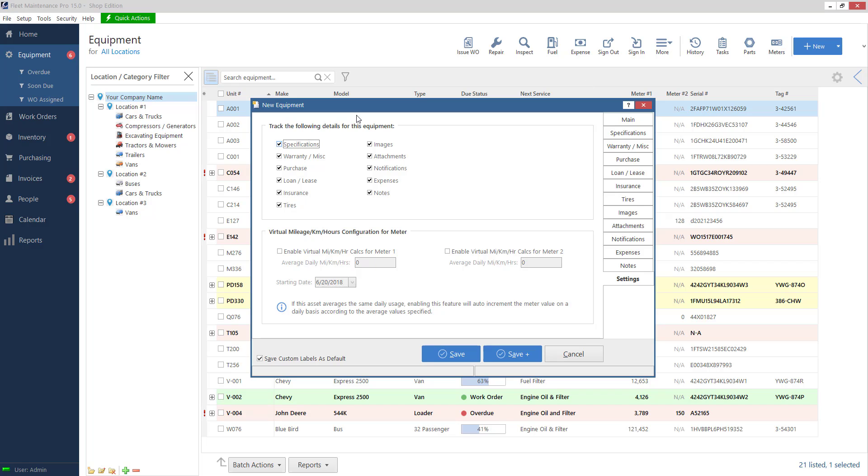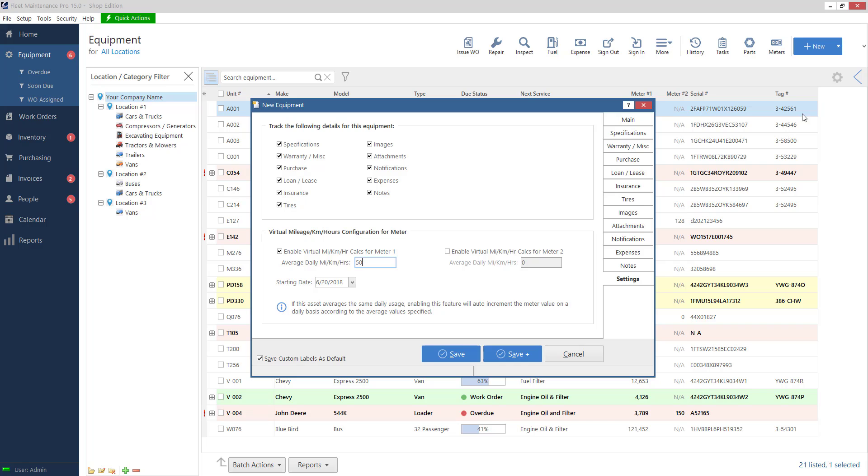There's an option here for enable virtual. So if I check this and I type in let's say 50, the system will automatically increment this unit's meter, in this case mileage, by 50 miles every day. So I don't have to do anything. I don't have to type any readings in. It'll automatically increment it for me. So this may be handy in your situation.